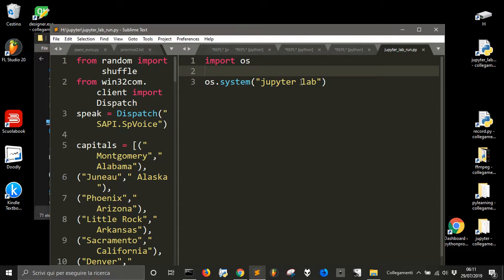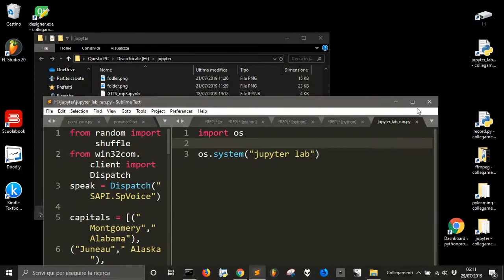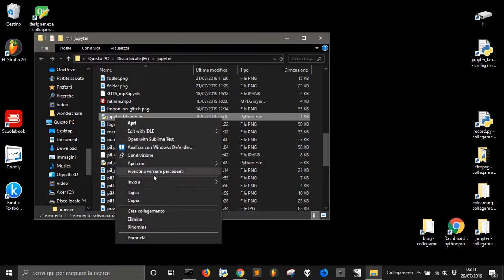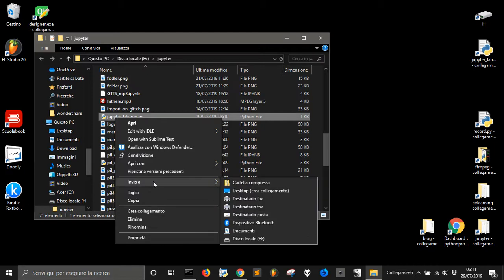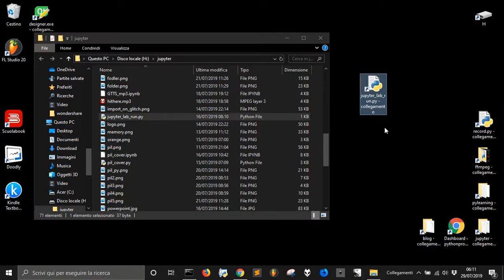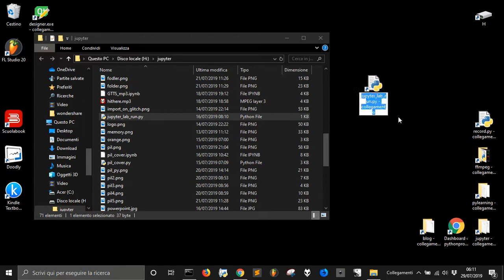So when I run this, it will start automatically without having to write JupyterLab on the CMD. But as I don't want to go into the folder each time I've just made a link on desktop. So I send it to desktop and there is our link.